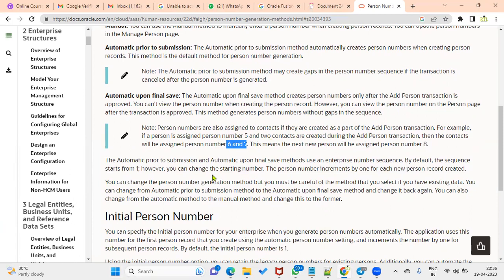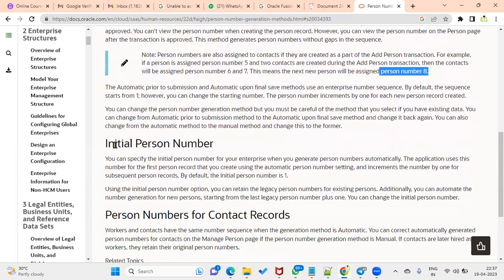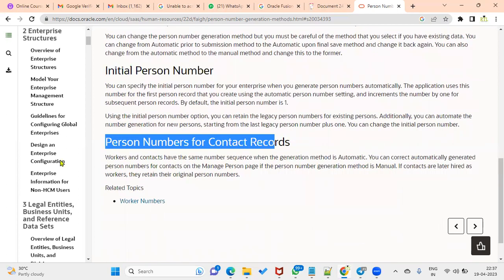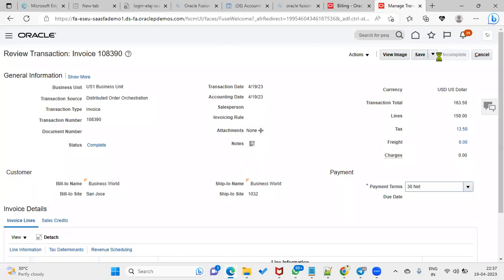This means the next person number will be eight. Where do we set the initial person number? In the same Manage Enterprise HCM Information. For person numbers for contact records, if you use automatic, the person numbers are automatically generated. You can also correct automatically generated person numbers on the person number page.